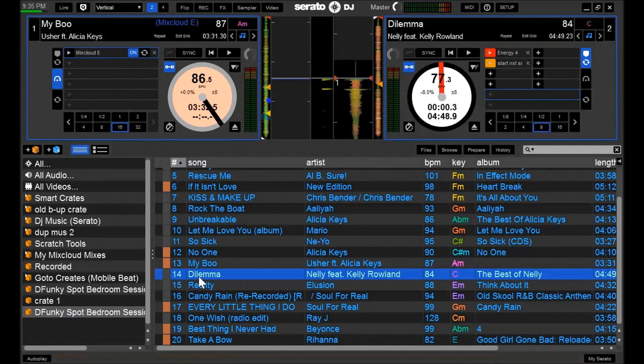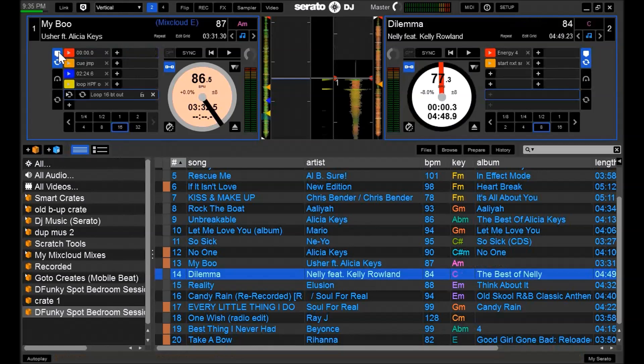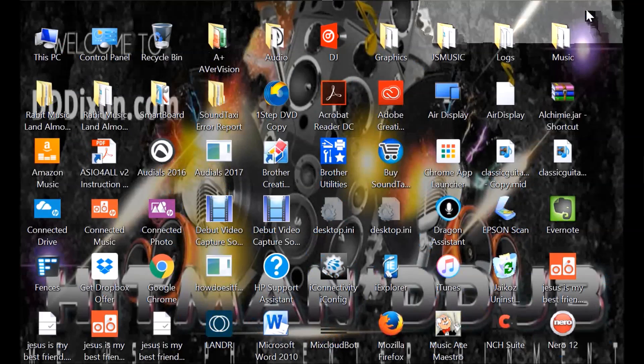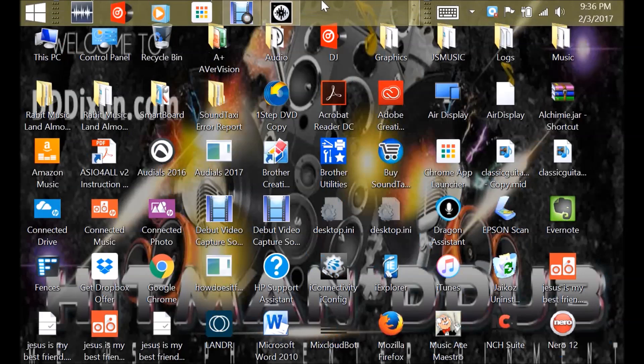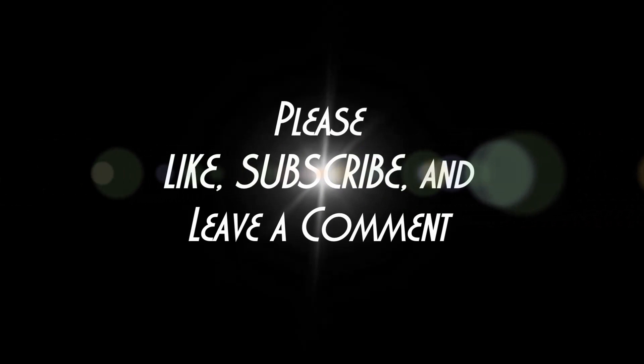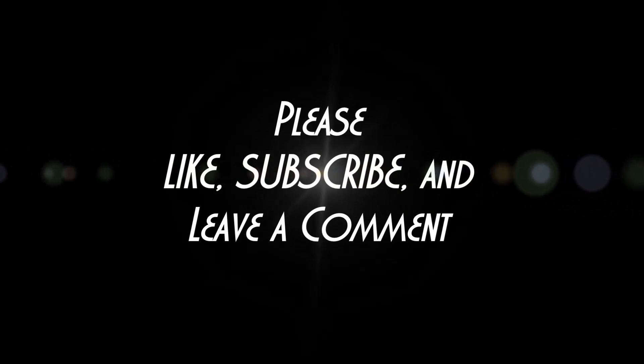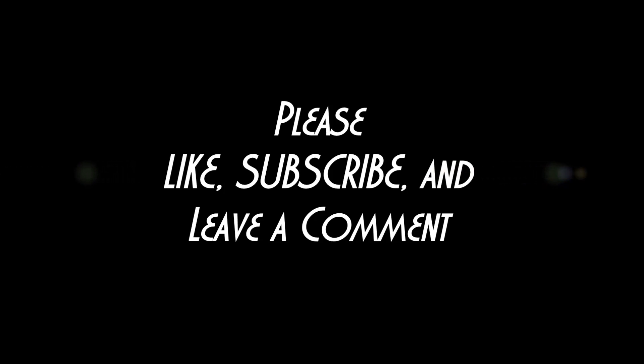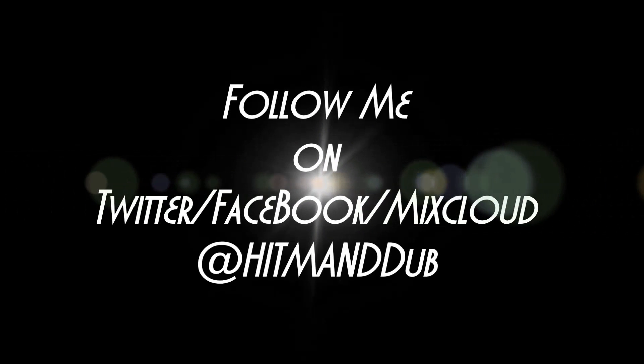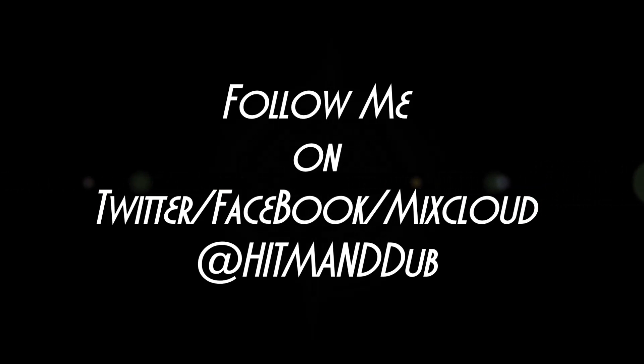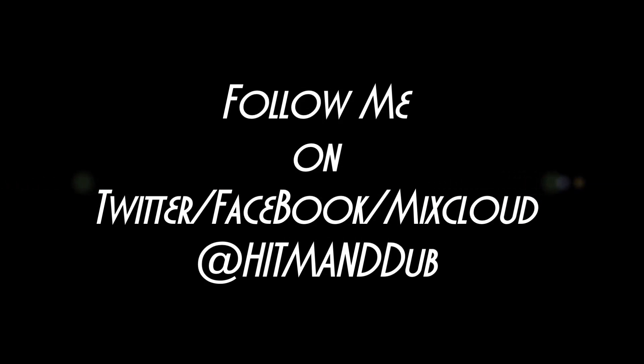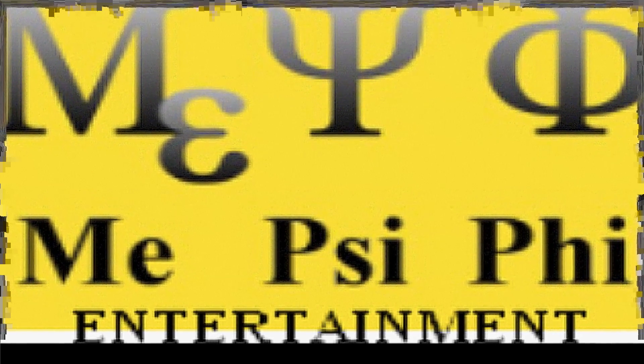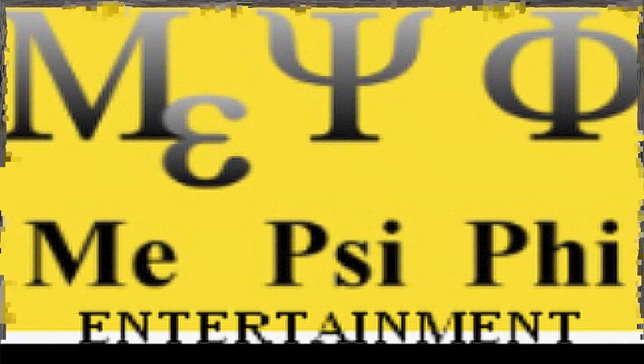So that's how I create my DJ sets. I hope you enjoyed this video. So as usual, please like subscribe and leave a comment below. Also, you can find me on Twitter, Facebook, and Mixcloud at HitmanDdub. Take care and stay blessed.